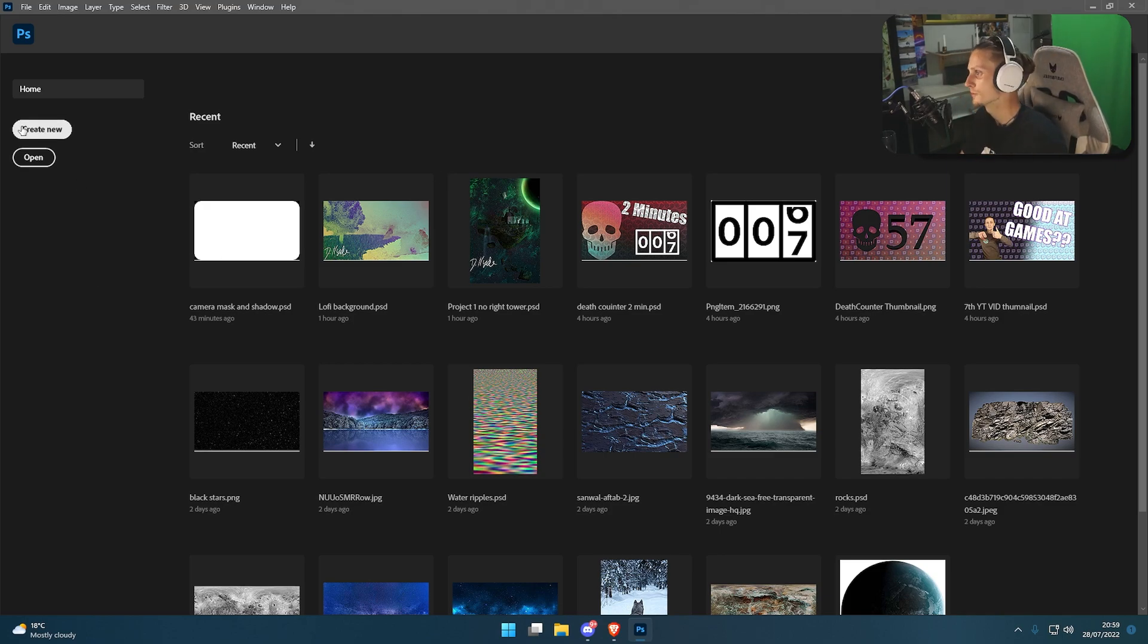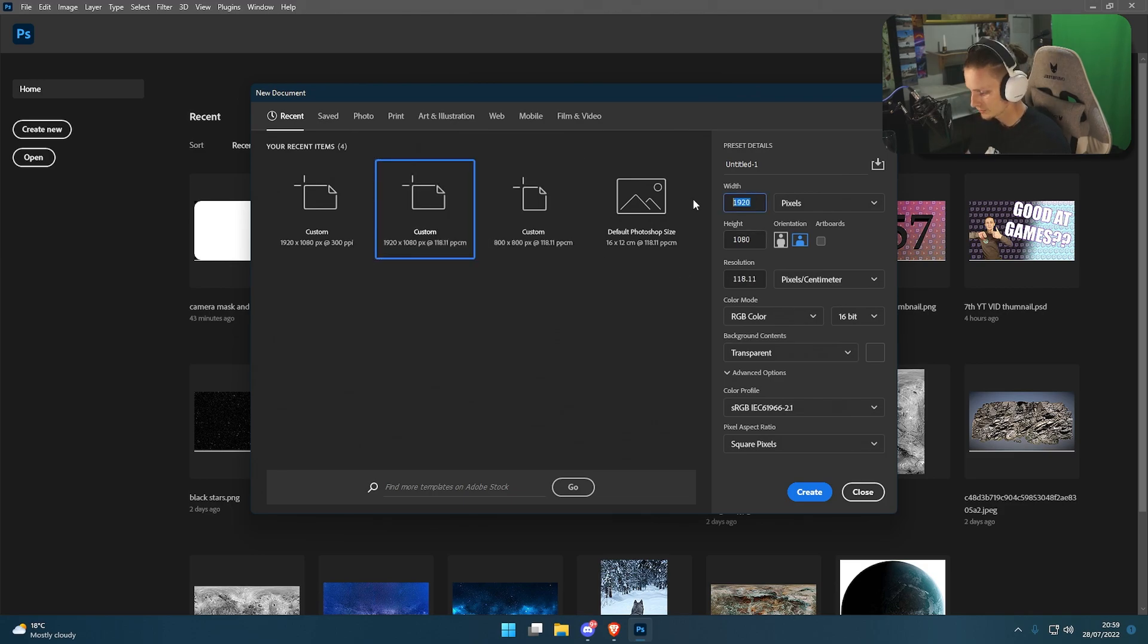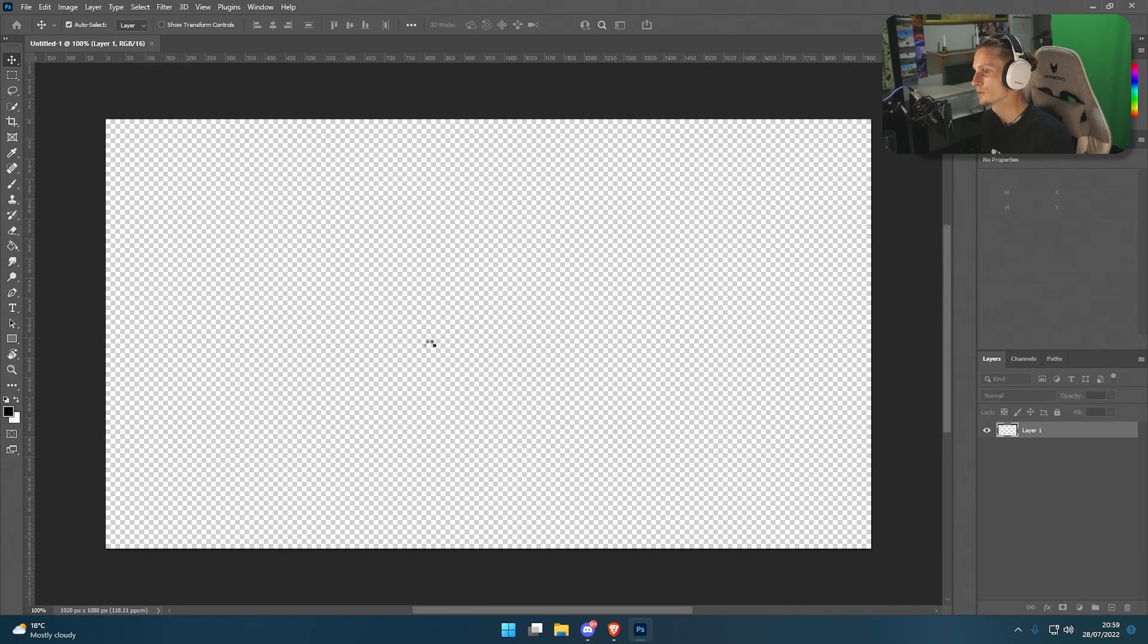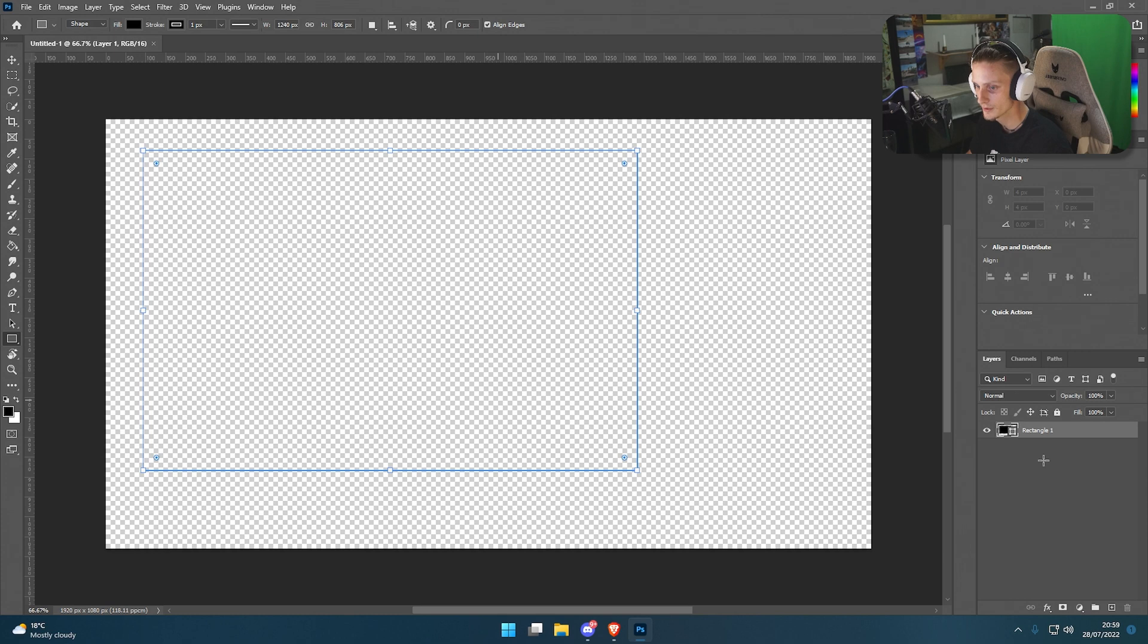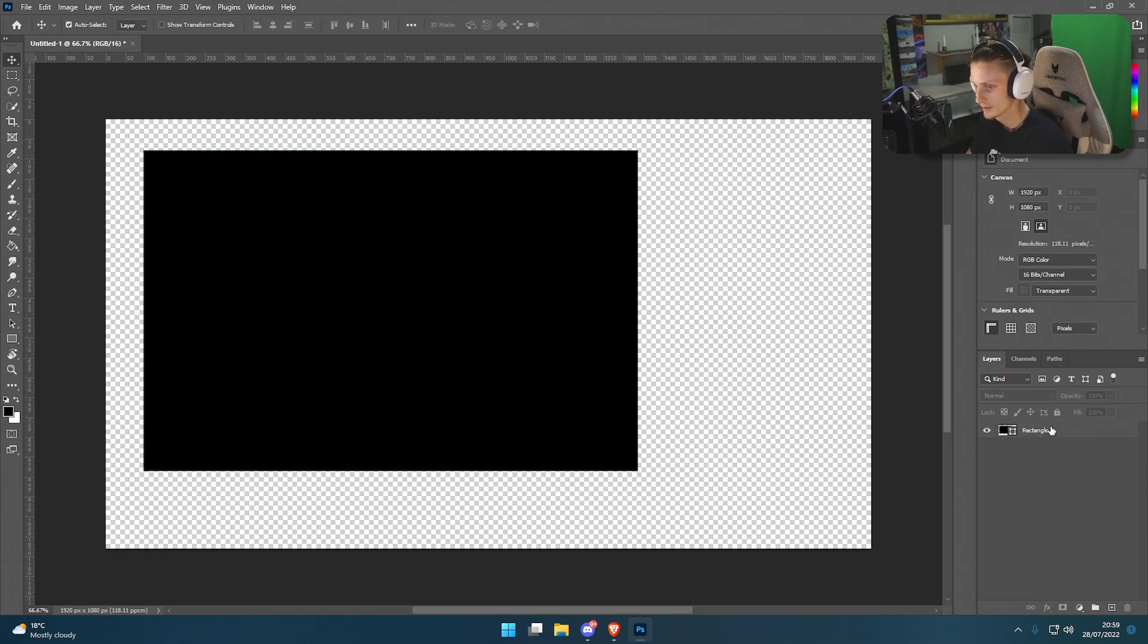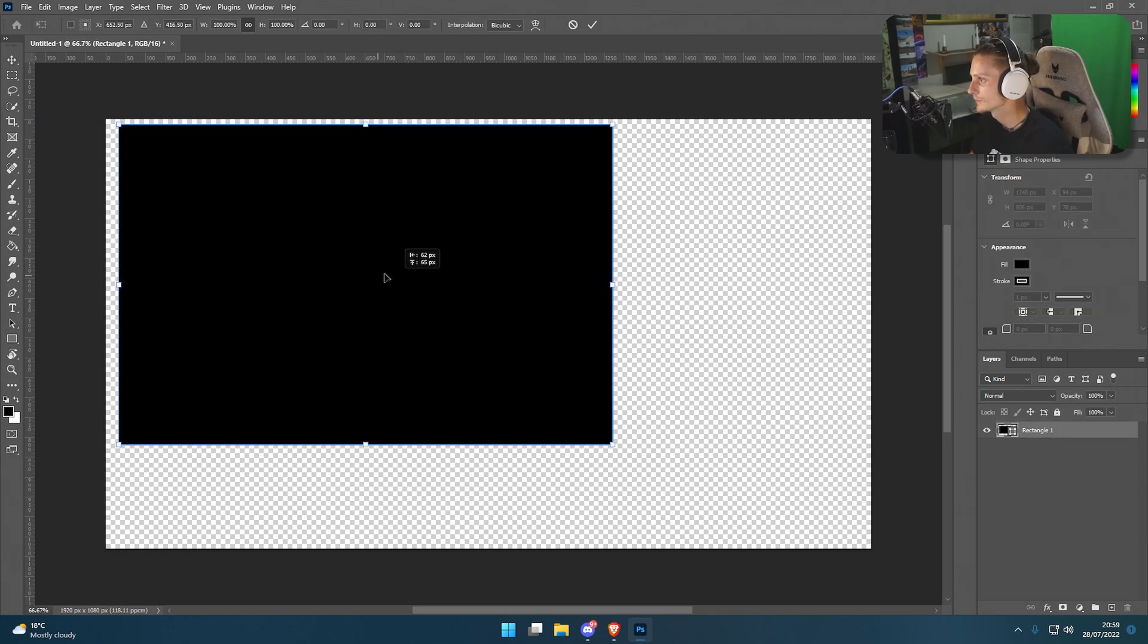What you want to do is go on Photoshop or any similar program you've got. I'm going to make a new one at 1920x1080. I'm then going to go on the rectangle tool, make sure I'm black, and we're going to fill this out so it covers the whole area.